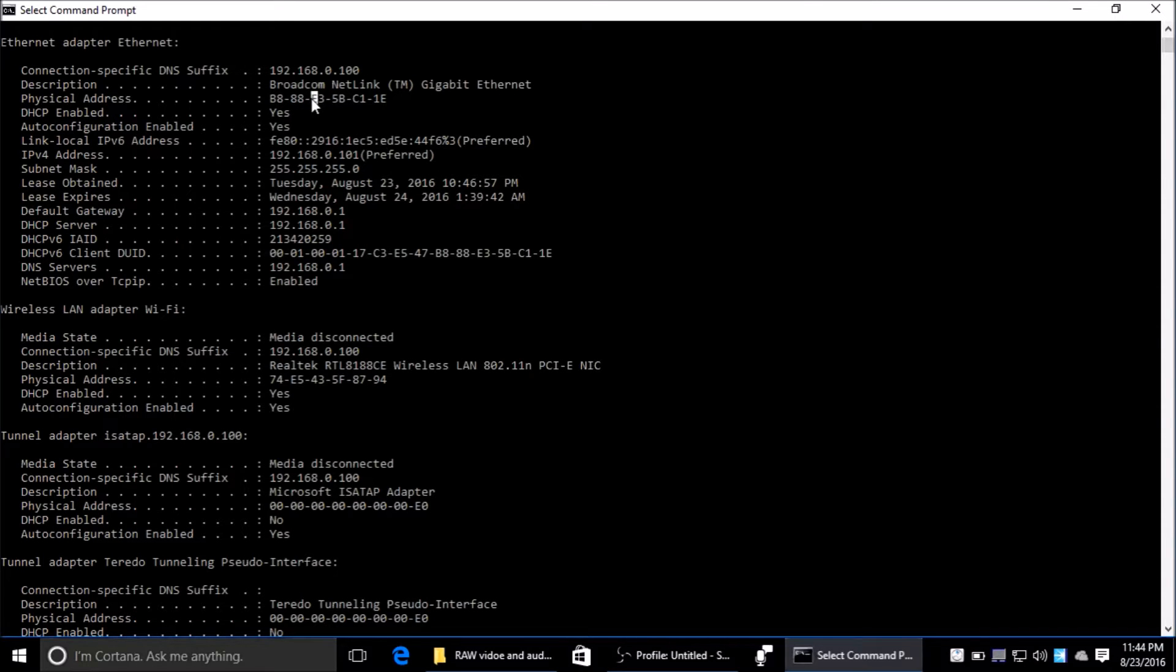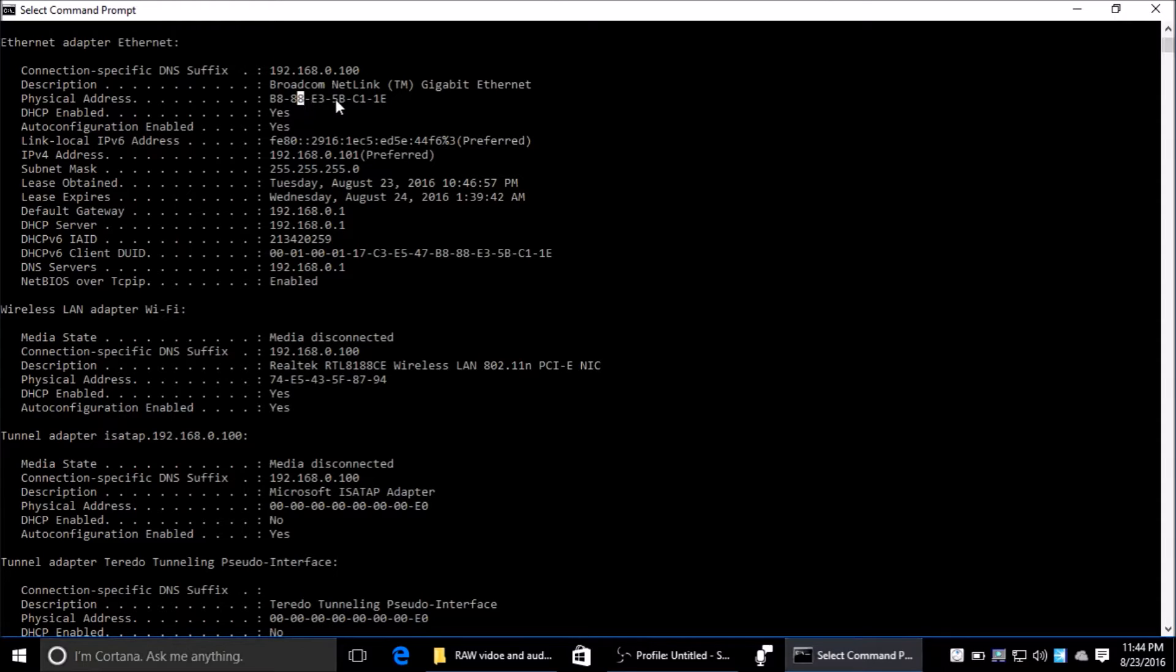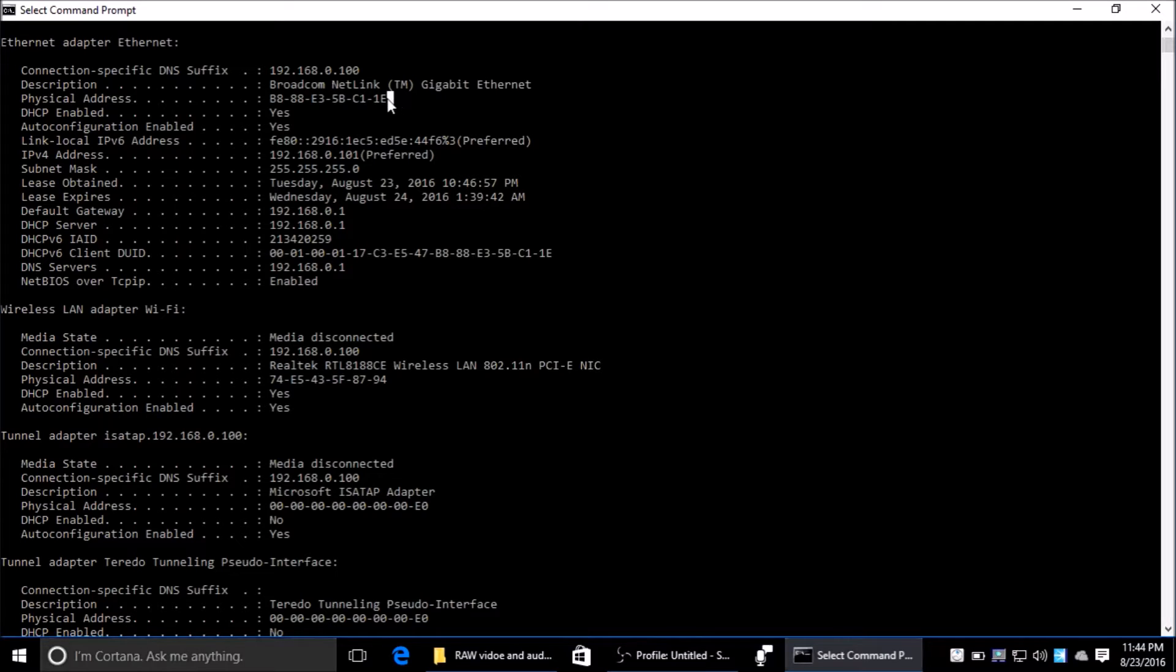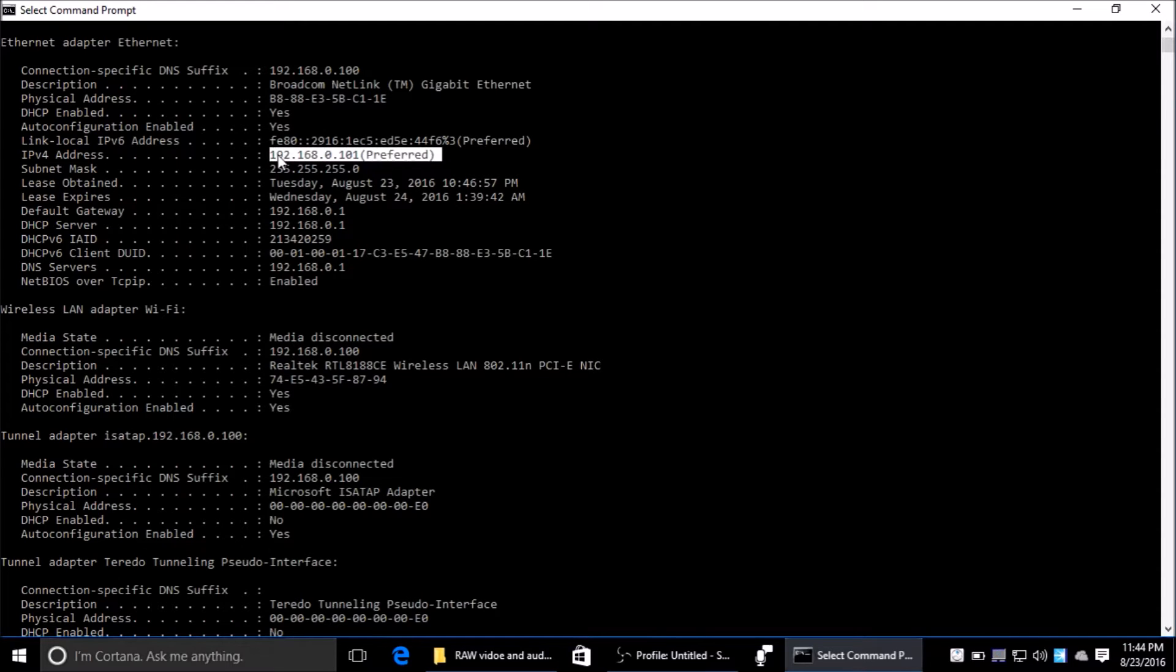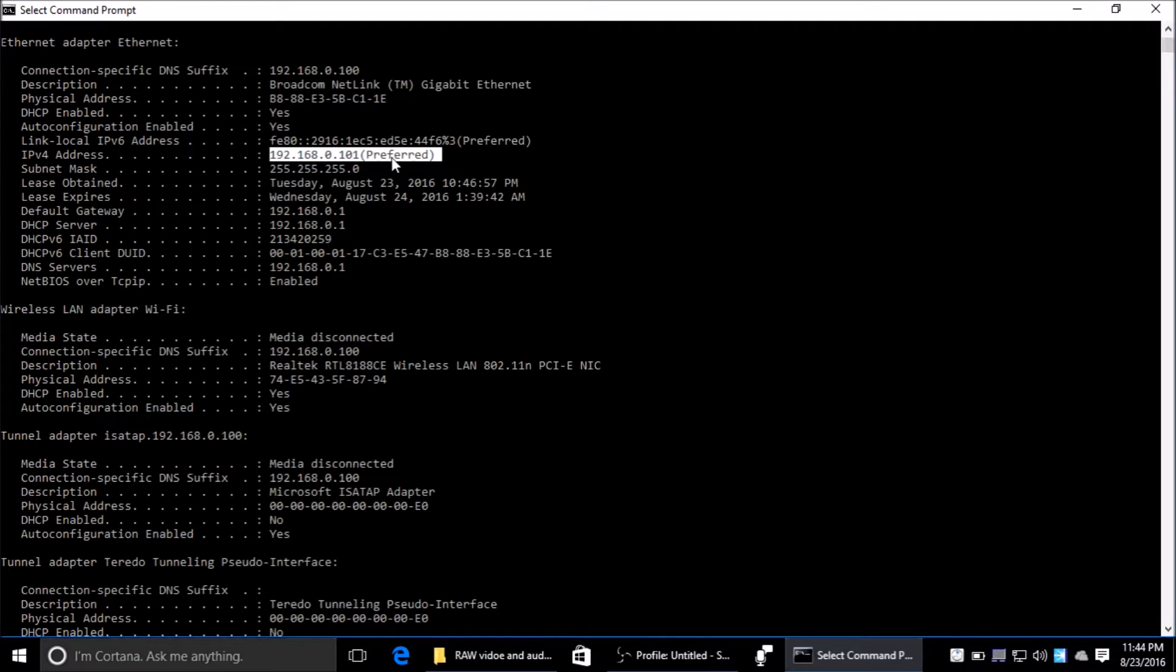What DHCP does is look at the computers connected to the network and see that this physical MAC address is connected. That's how it can tell this is a different computer, and then it assigns this IP address to the computer as its own way of identifying it on the network.